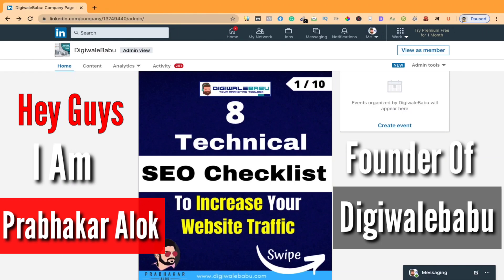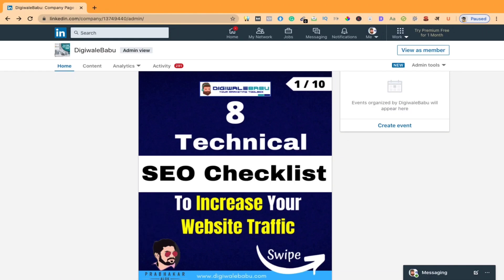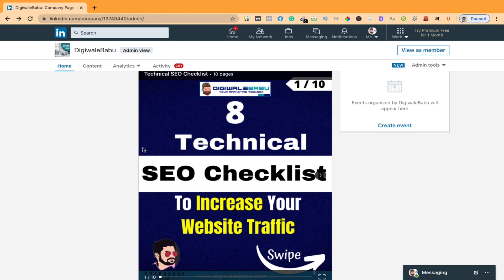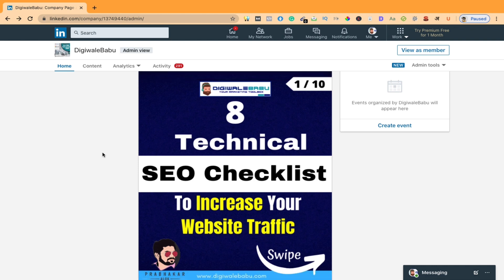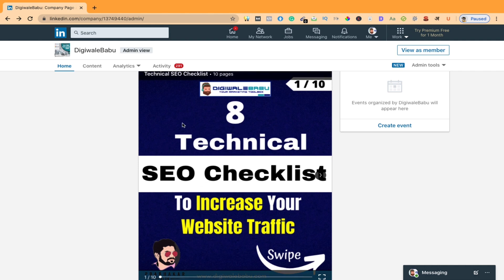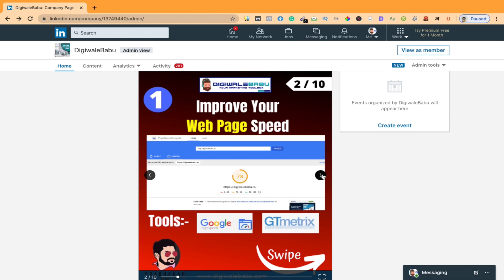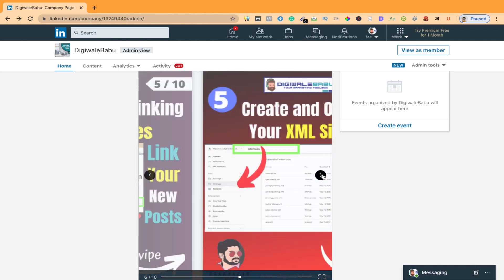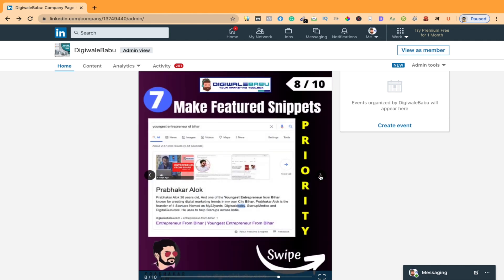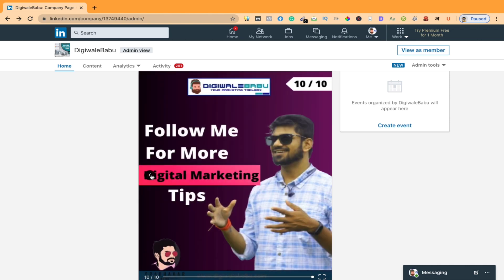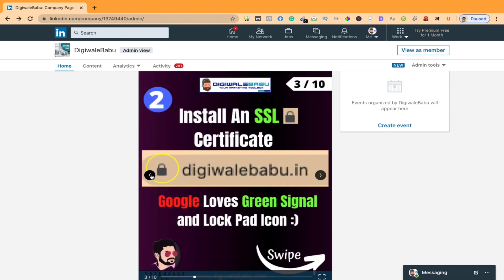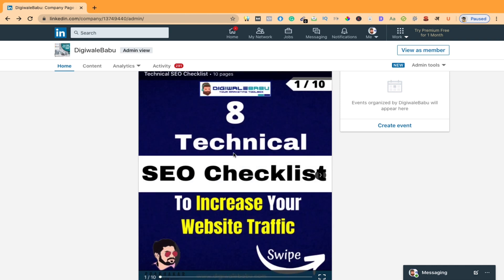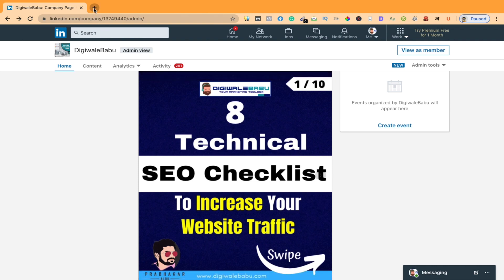This is Prabhak Garalo and I'm the founder of TG Wale Babu. This is my LinkedIn company page. Today I'm going to tell you how I am creating carousel posts on LinkedIn, which tools I am using, and all. It's very basic tools I am using and I will tell you in a step-by-step format, so just stay connected with me.